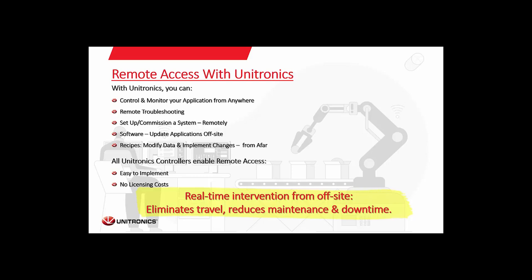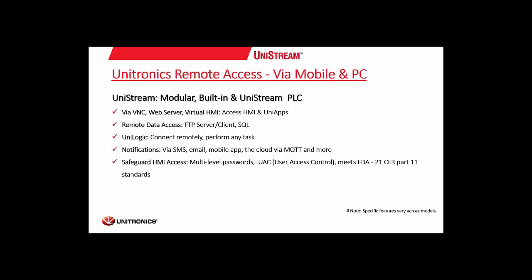To start, we'll be starting with the Unistream series. These can be accessed via VNC, web server, and the Unistream PLC has a virtual HMI as it has no screen. That's accessed via VNC or it can host a web server. There's Remote Data Access options: FTP, Server Client, SQL. Unilogic can connect remotely over Ethernet and perform any sort of programming task you might want it to do. There are various options to send notifications and there's the ability to add passwords to most, if not all parts of a Unilogic program.